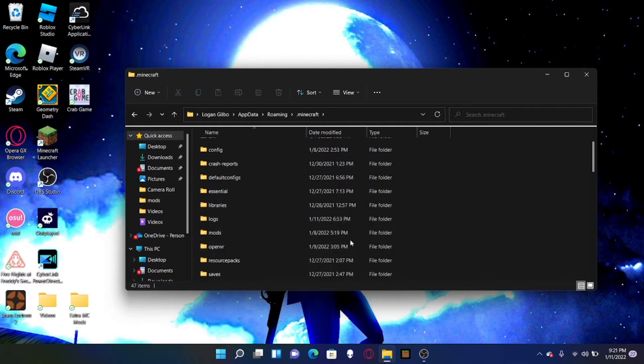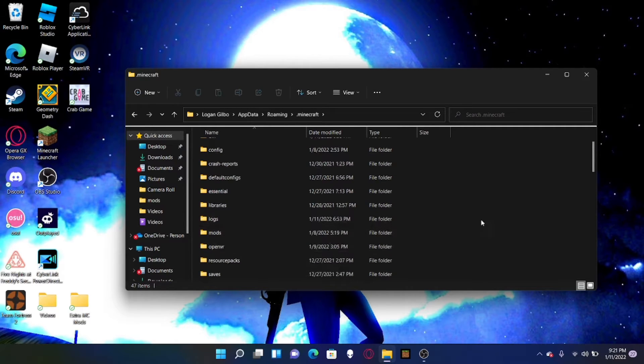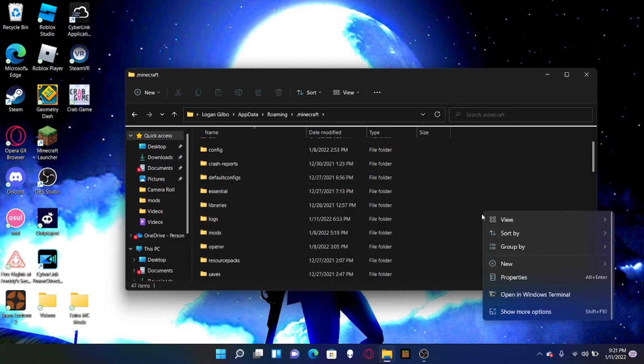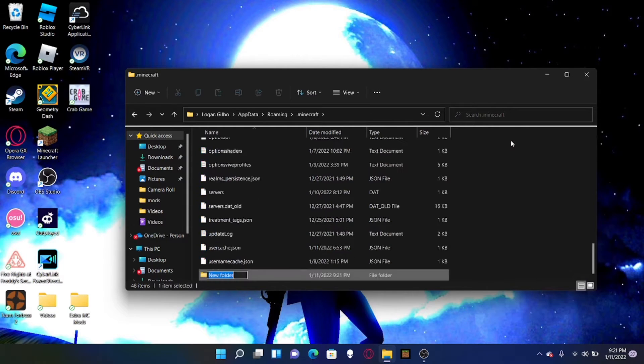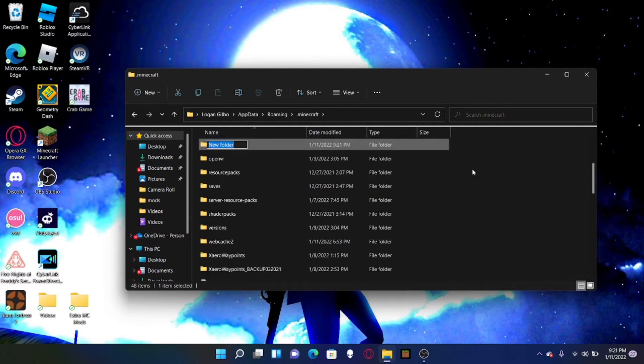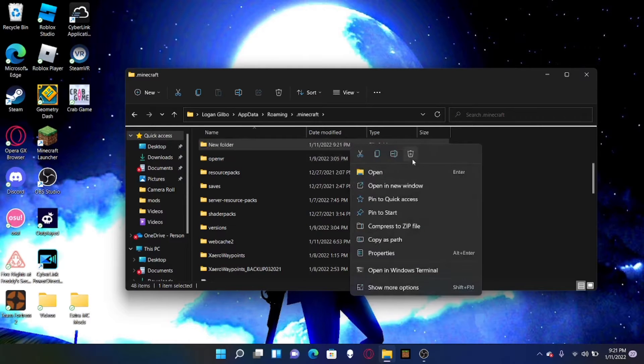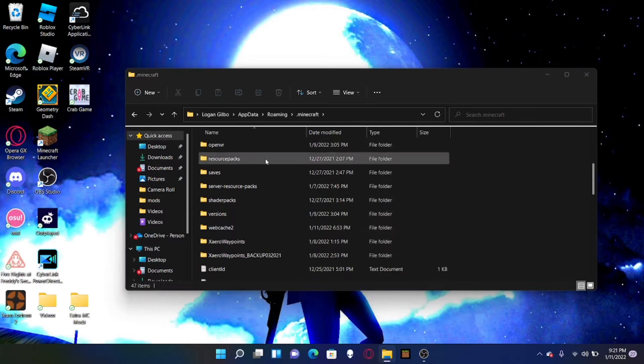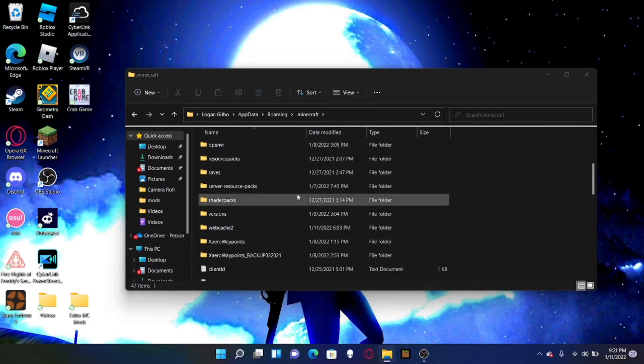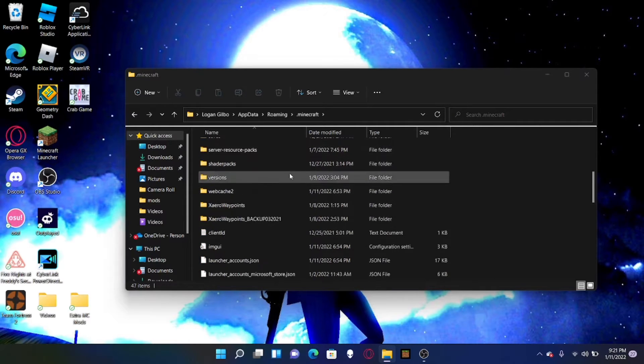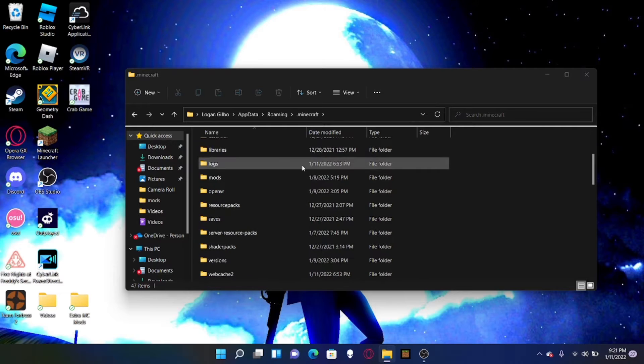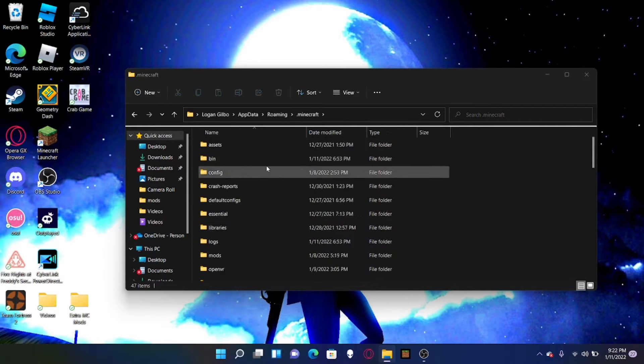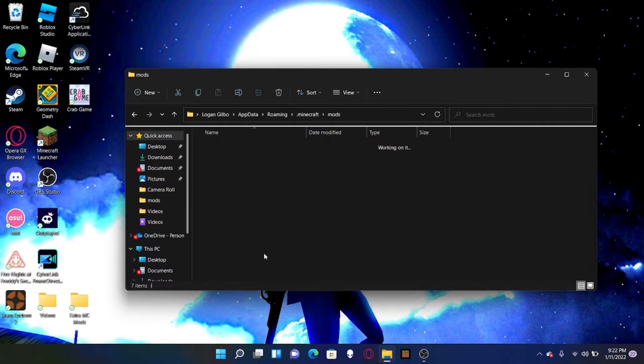And then mods. There won't be a mods folder but you want to create a folder over here so you can hit right click, hit new, and then hit folder, and then name this mods. I'm gonna delete this. Where's my mods folder? There it is.